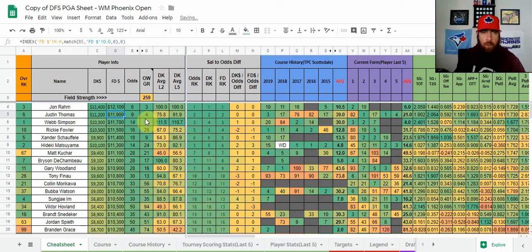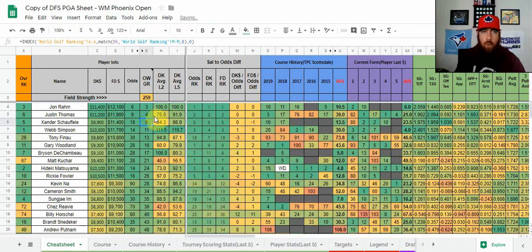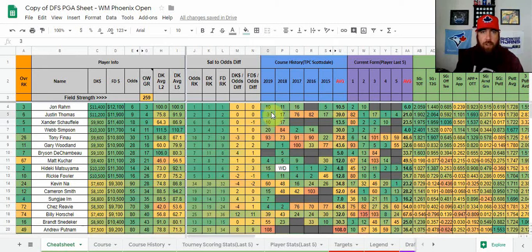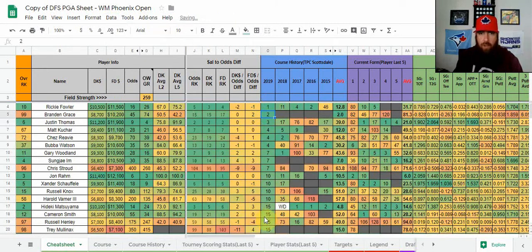You can do that for any column on the sheet. For instance, if you want to sort by official world golf ranking in column G, click anywhere in that column, go up to Data. For golf ranking, lower is better, so we sort A to Z. Now we're looking at the sheet with players ranked by official world golf ranking. You can do that for any column — for example, to see who did well at this tournament last year. Go back to Data and sort A to Z to get back to the leaderboard.